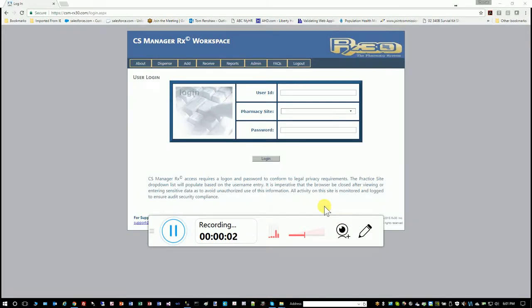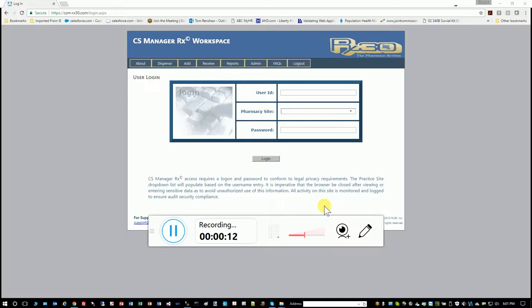Hello and welcome to the CS Manager training video. I will show you how to use the program to document all controlled substance inventory, receipt, and dispensation.